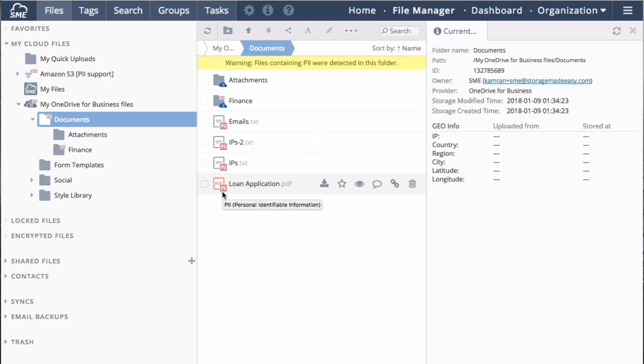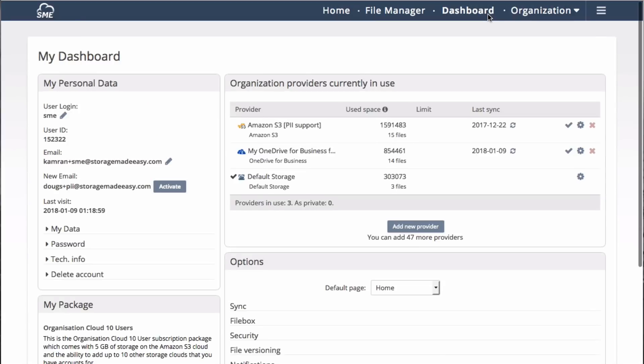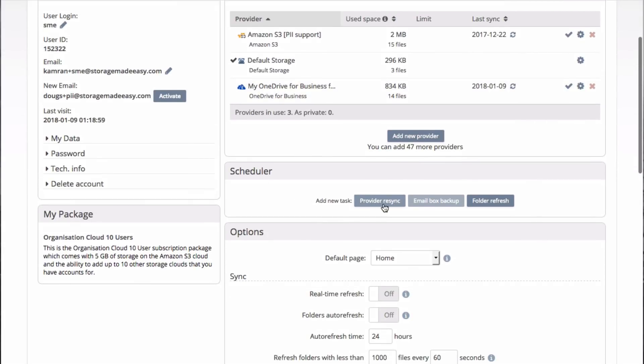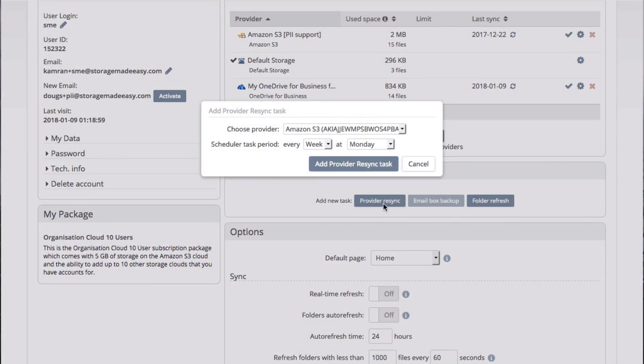Alternatively, resynchronization with a backend provider can be automated using dashboard and setting up a scheduler for a provider resync.